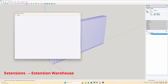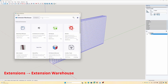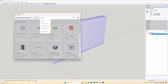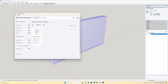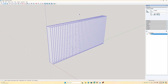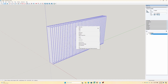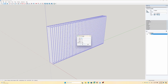I already have that extension, but to install it, simply open the extension warehouse and search for Sketchy FFT Classic. Go ahead and install it. Once it is installed, make sure it is enabled in the extension manager. Then select your design, right click on it and select FFT, then select N by N FFT.